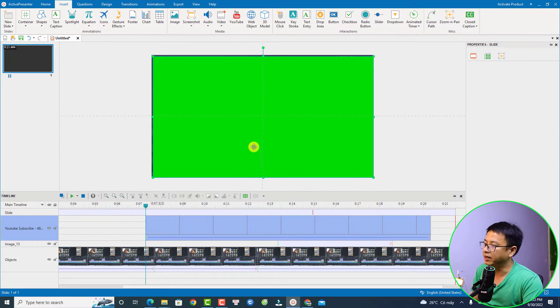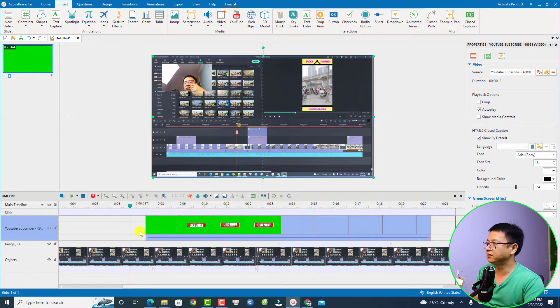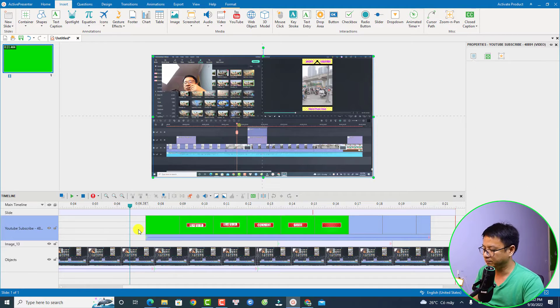Now it will be inserted to your timeline and it is the button with a green screen.